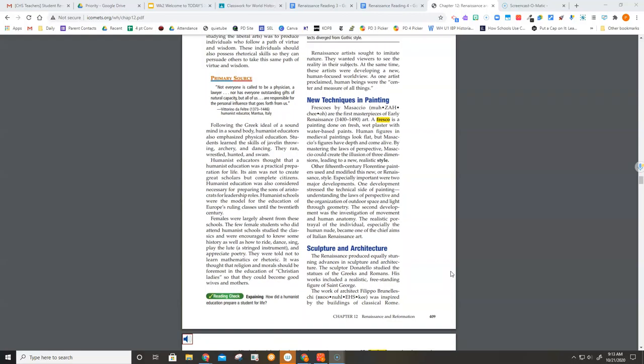The Renaissance produced equally stunning advances in sculpture and architecture. The sculptor Donatello studied the statues of the Greeks and Romans. His works included a realistic, freestanding figure of St. George.